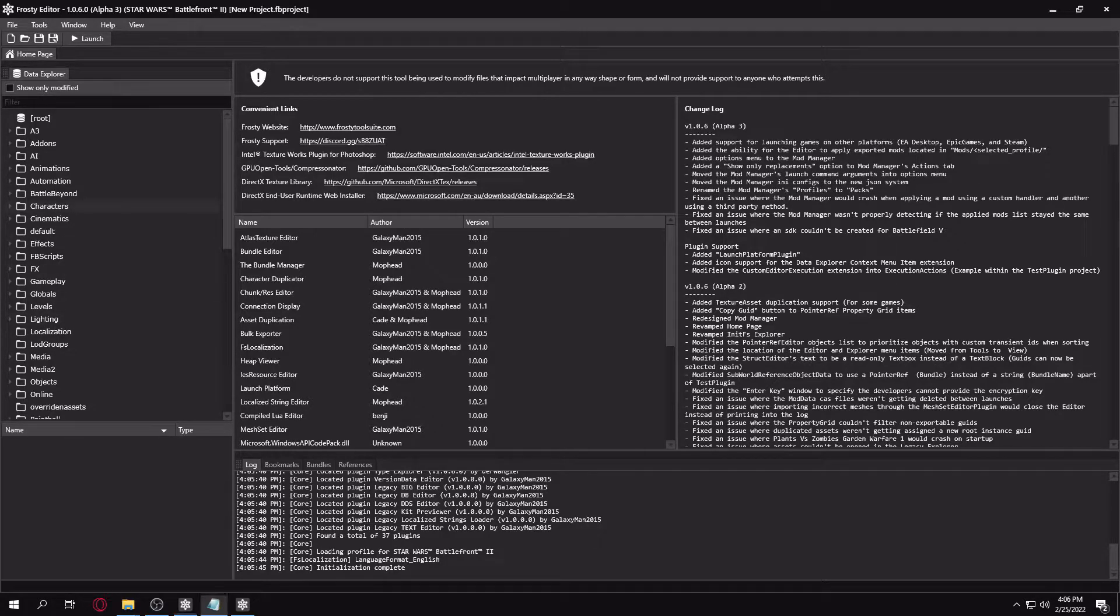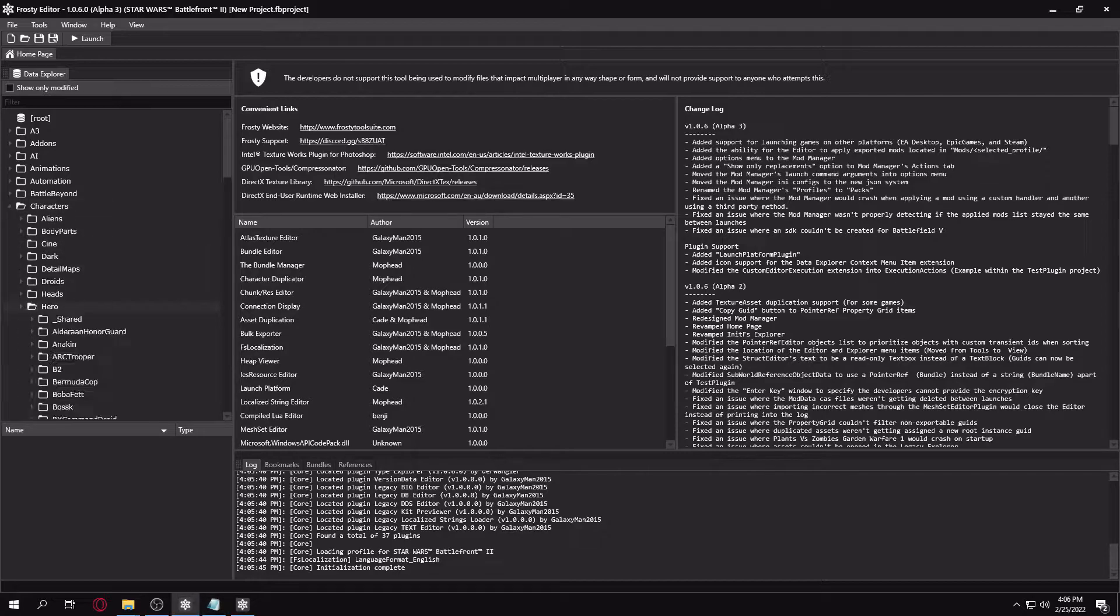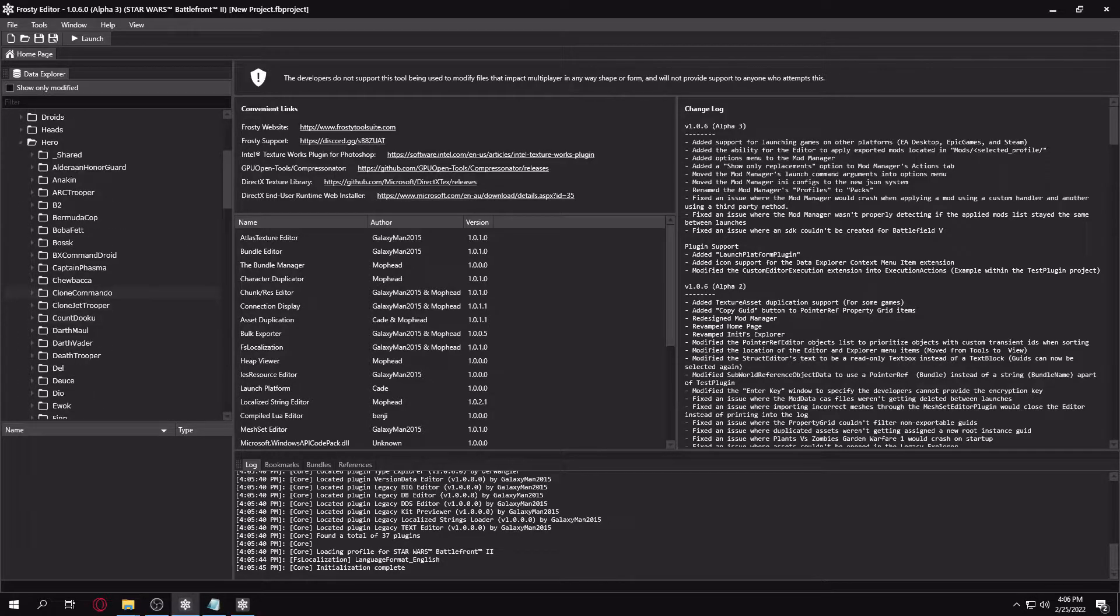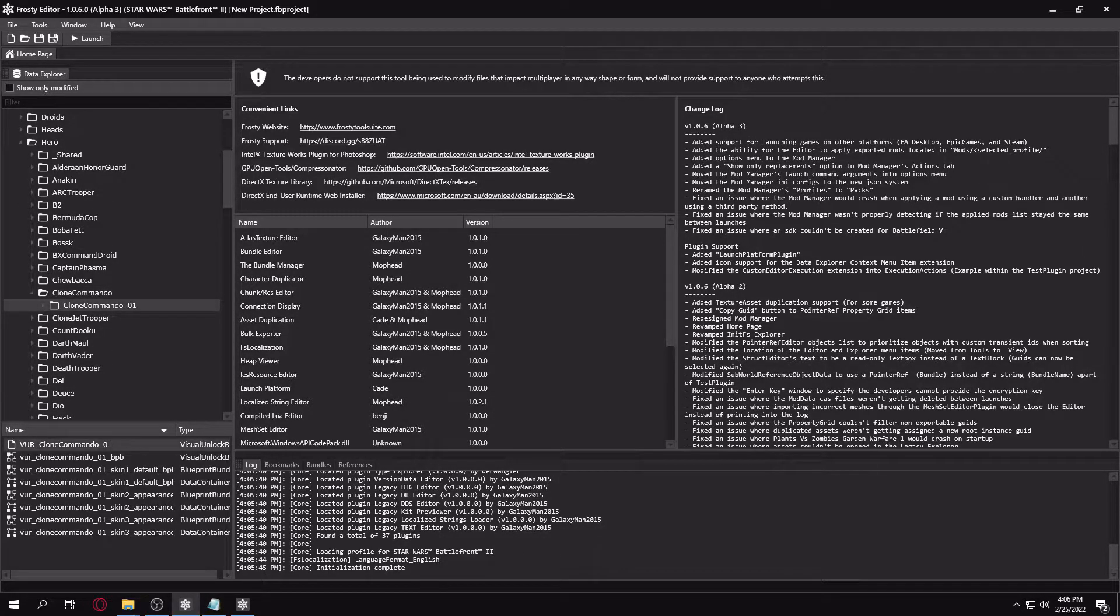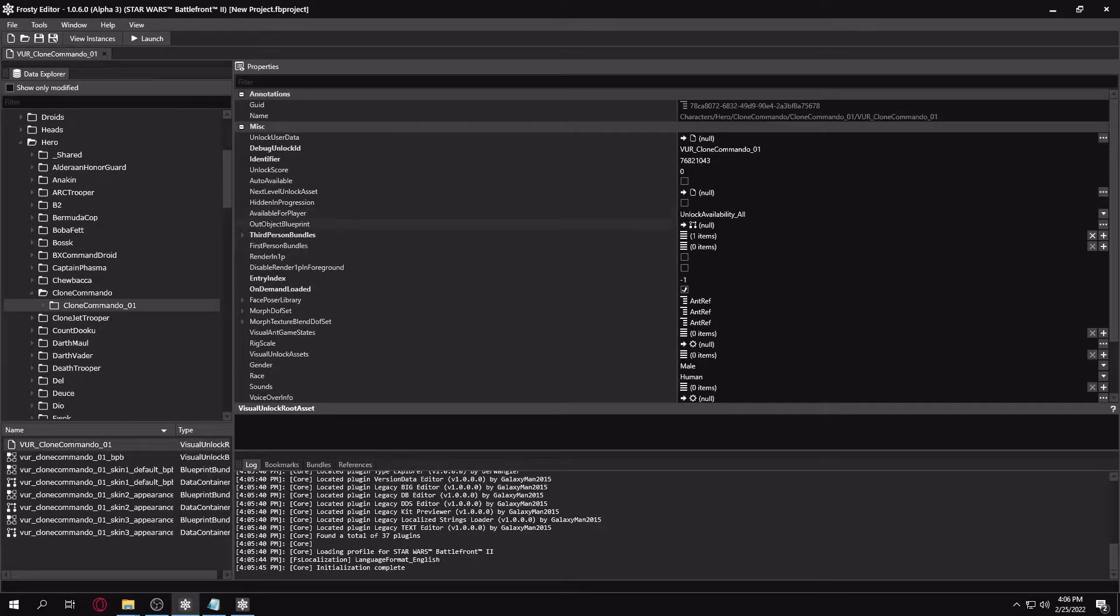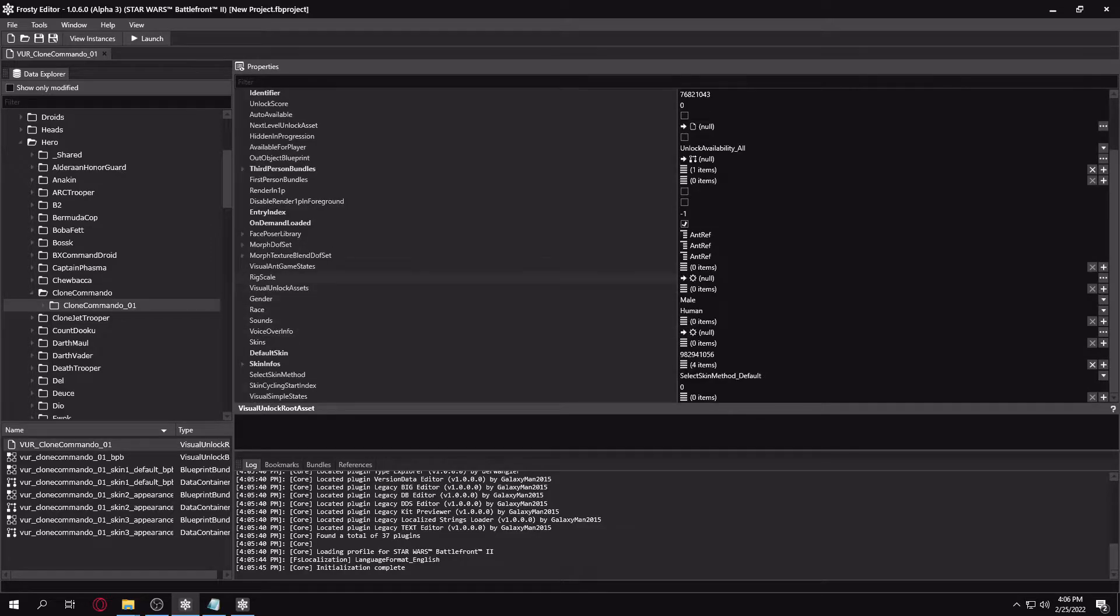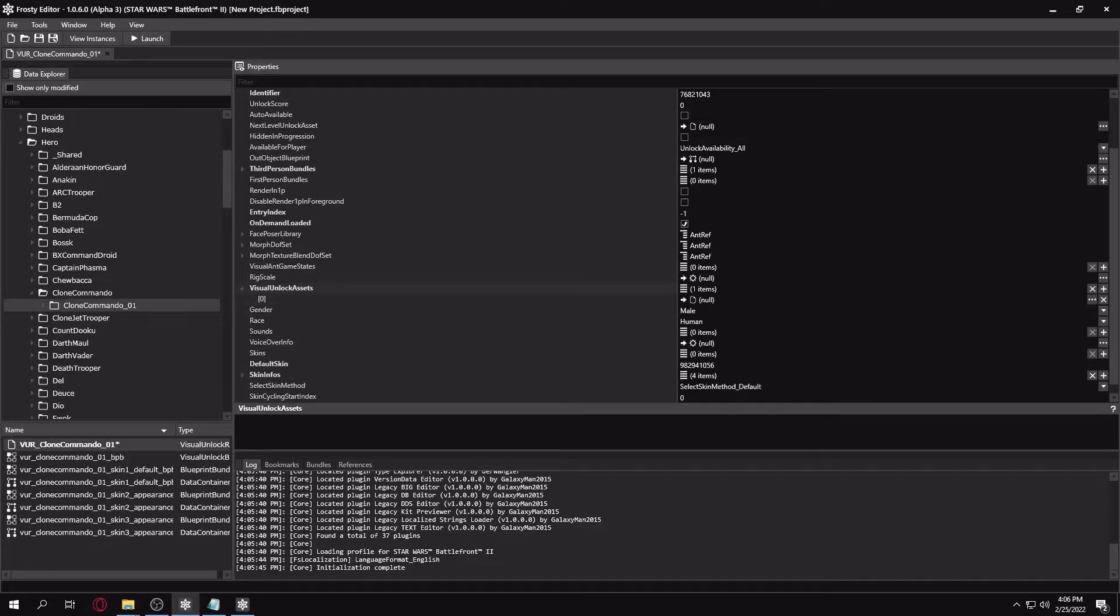For my pre-existing character, I'm going to choose a clone commando. I'm going to open up his VR. And you're going to want to go to Visual Unlock Assets and make a new entry here.